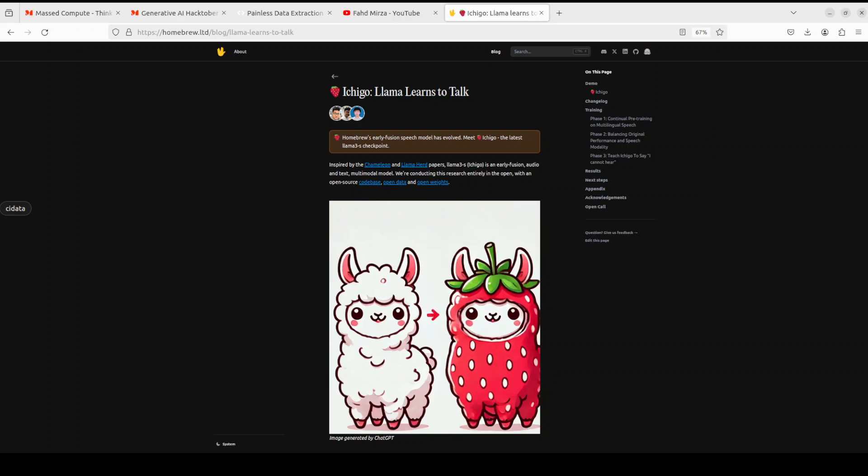This is primarily a model called Ishigo Llama 3.1, which is a local real-time voice AI. It's completely open source research with an open source codebase, open data, open weights, and you can run it on a single NVIDIA 3090 GPU. We'll also be seeing how much VRAM it uses shortly when we install it.